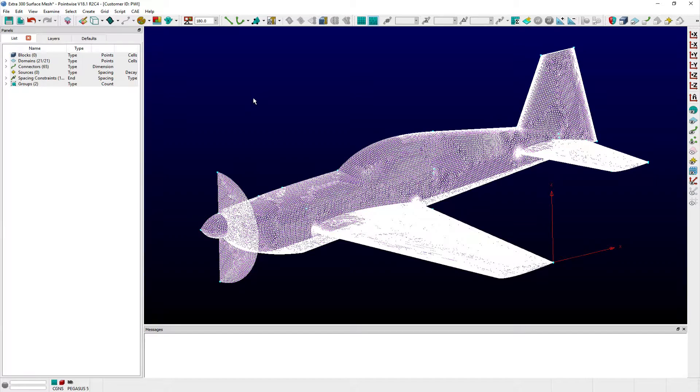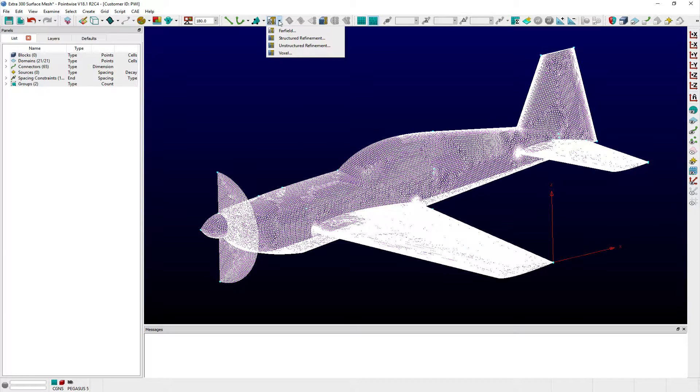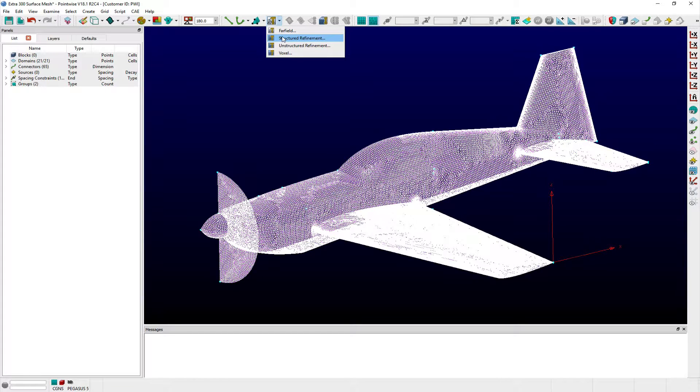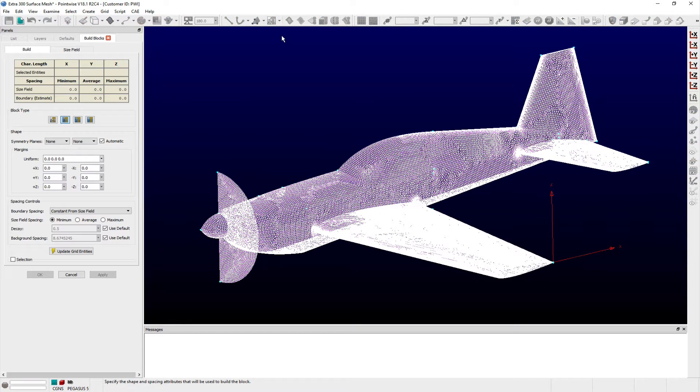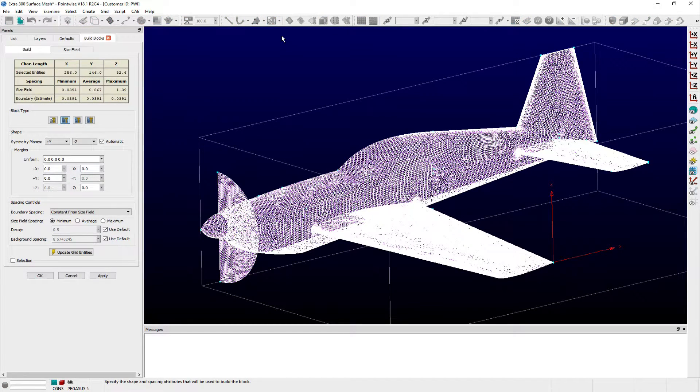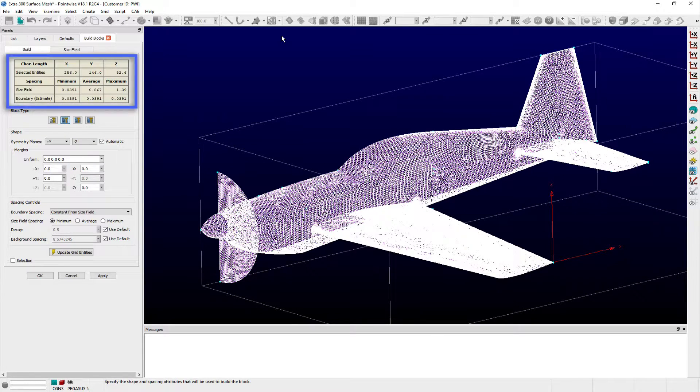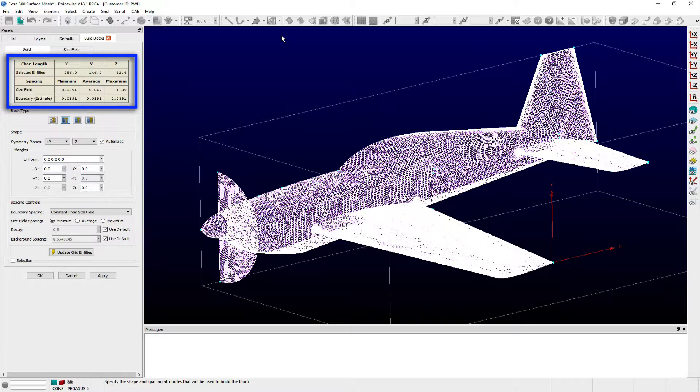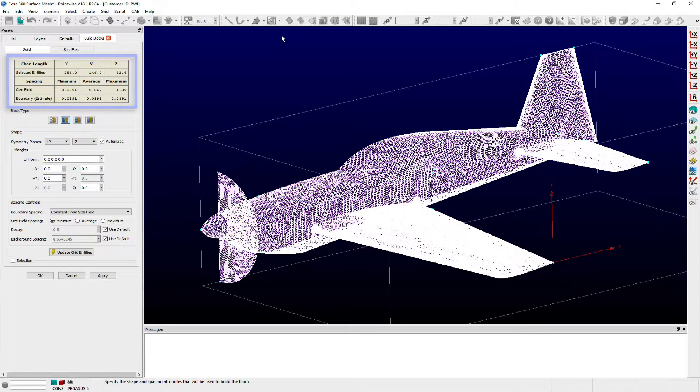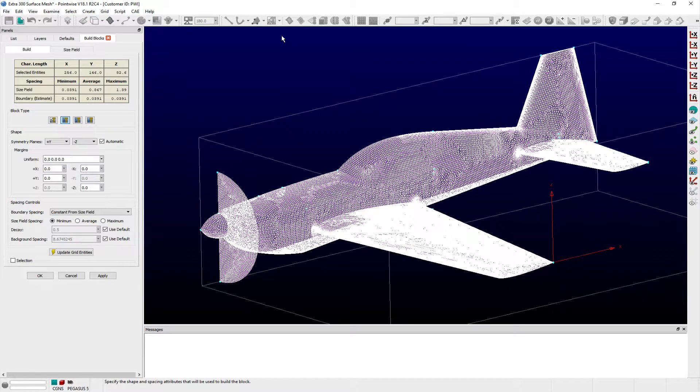For this example, we're focusing on how to create structured and unstructured refinement blocks. After selecting one of these options, the BuildBlocks panel appears. As with the other block types you can create with the BuildBlocks tool, the extents of the selected entities are automatically computed and listed in the table at the top of the panel. A preview of the refinement block's outer extents is shown in the display window.